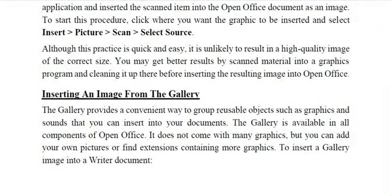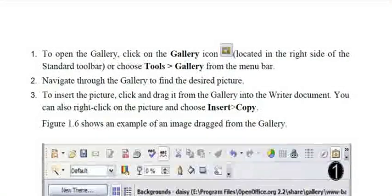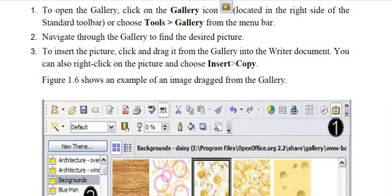The next method is inserting an image from the Gallery — similar to the gallery on your mobile. You can group objects such as graphics and sounds to insert into your documents. The Gallery is available in all components of OpenOffice. It does not come with many graphics but you can add your own pictures or find extensions containing more graphics.